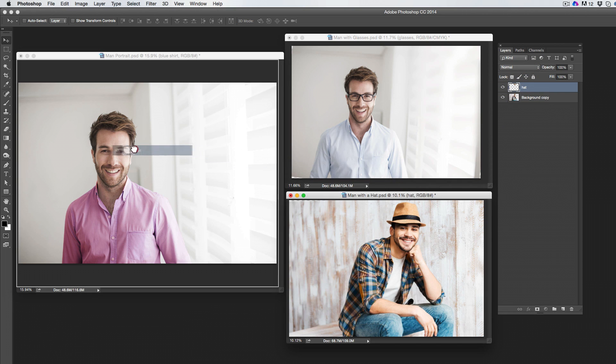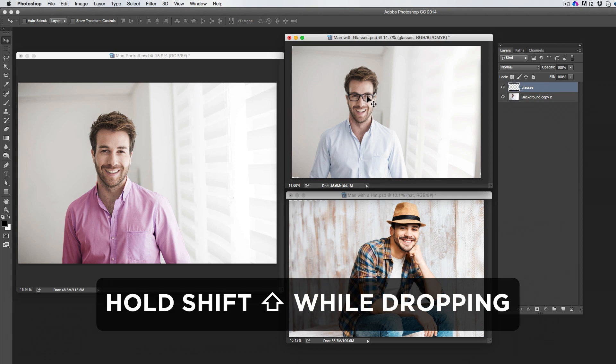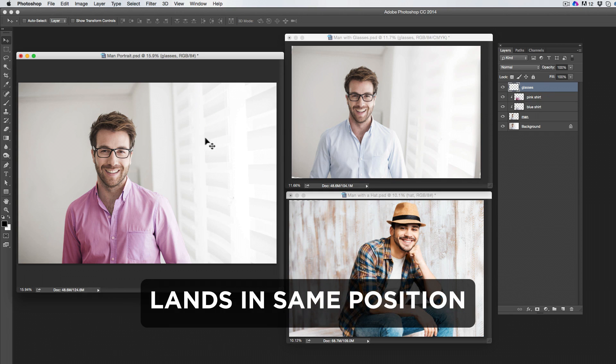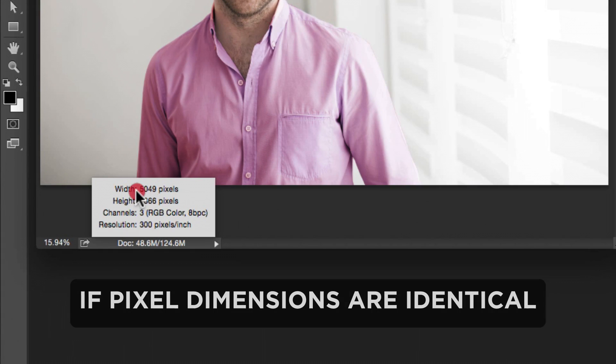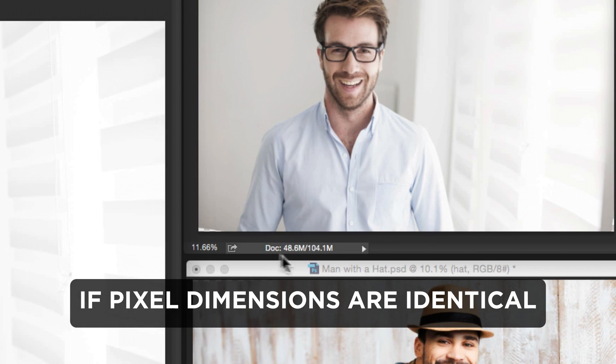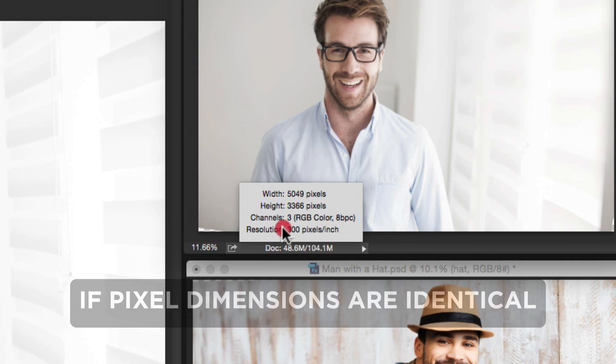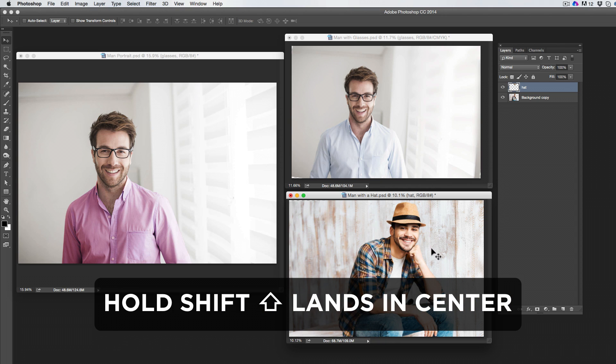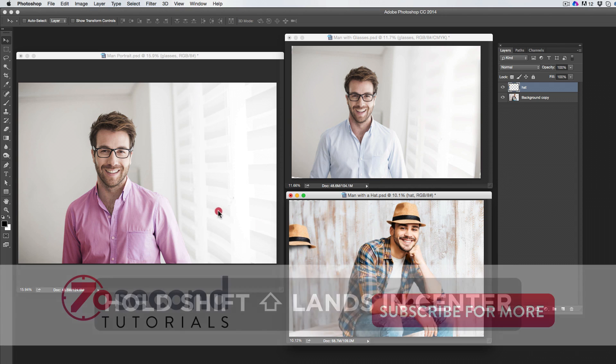Holding Shift while copying the layer makes it land in exactly the same position as your source document. This only works if the pixel dimensions of the two documents are identical. If they aren't the same, holding Shift will make it land in the exact center of the document.